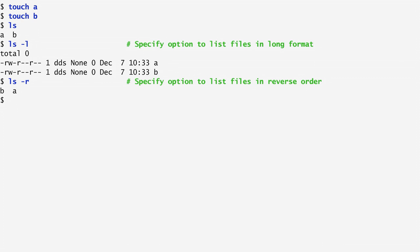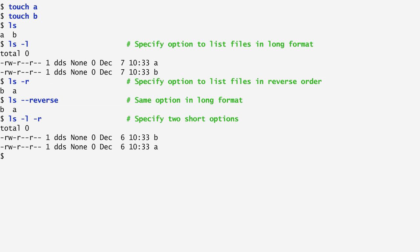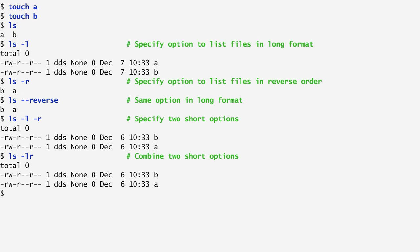Some commands allow us to specify the options in a so-called long format by preceding them with two minuses and using a long name. For example, ls minus minus reverse again lists the files in reverse order, but this time the option is more readable. We can combine options. So, ls minus l minus r will use both a long file format and list the files in reverse order. Options can also be combined by putting them together after the minus sign. So, ls minus lr is the same as ls minus l minus r. It lists the files in reverse order and in long file format.